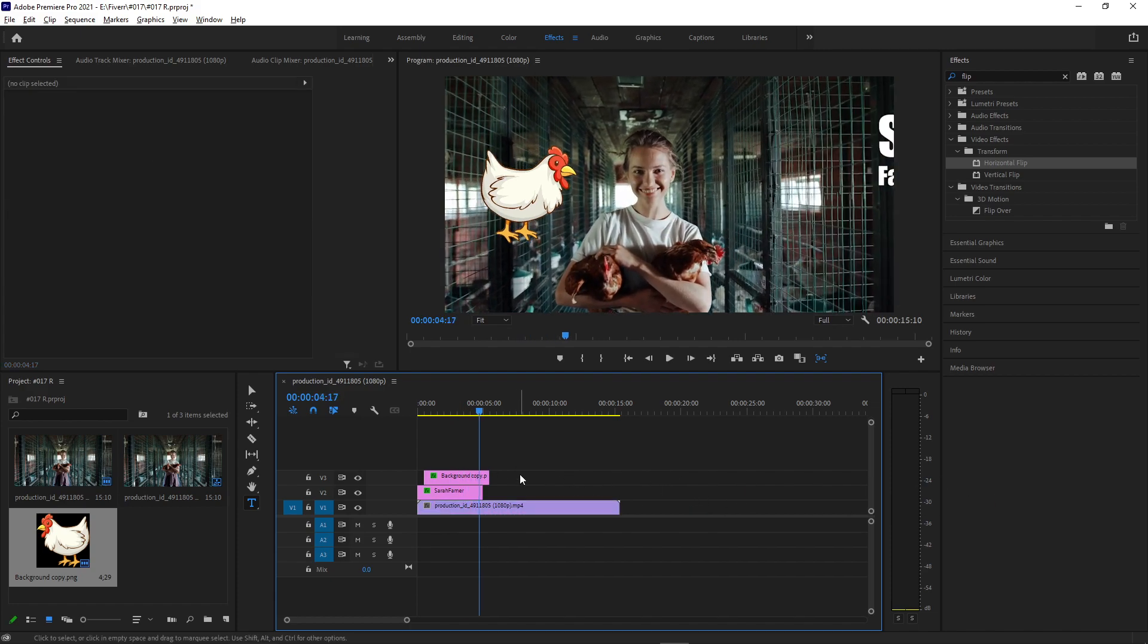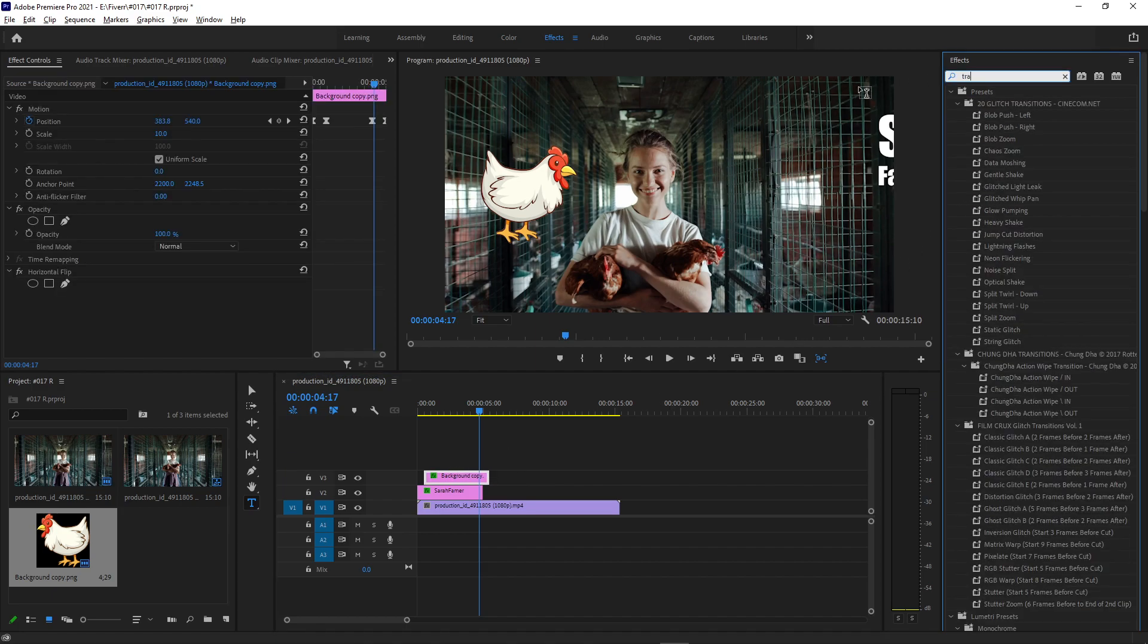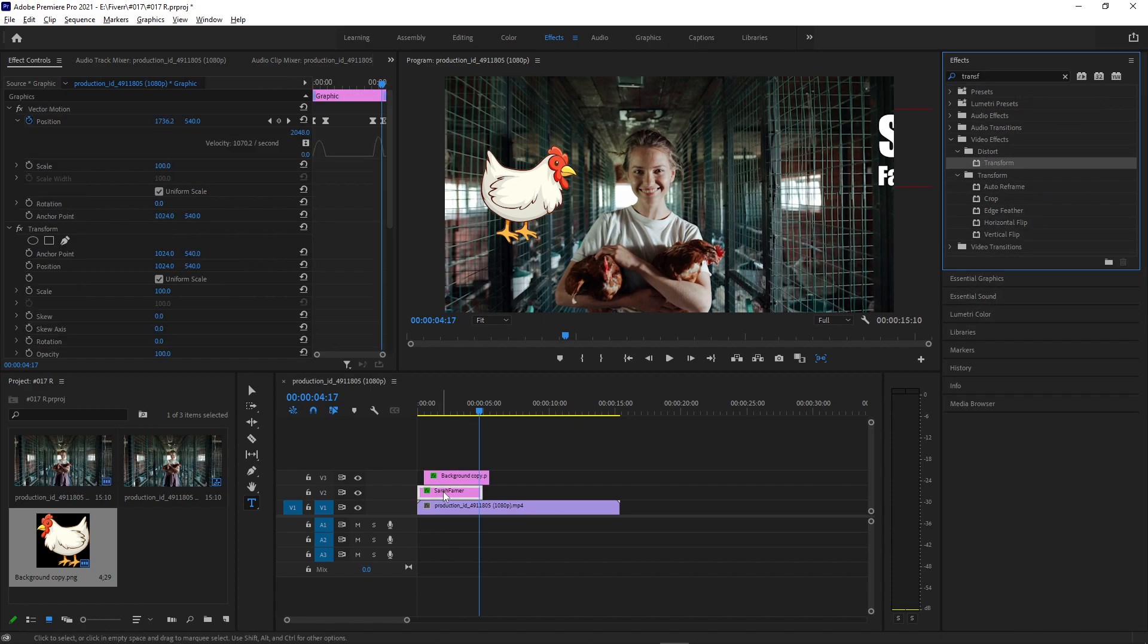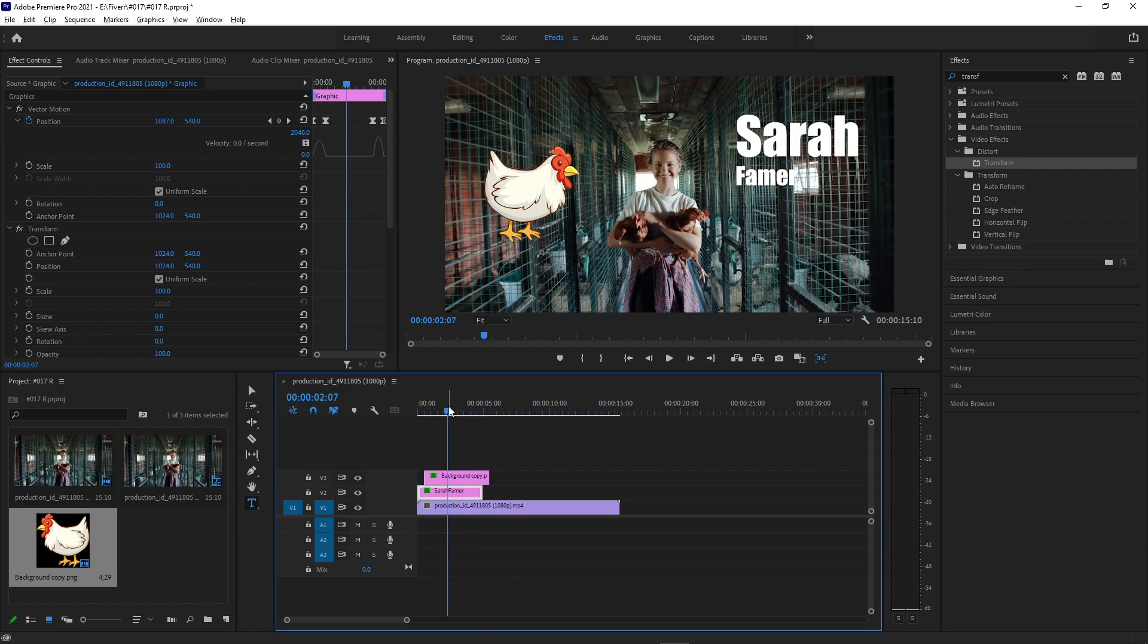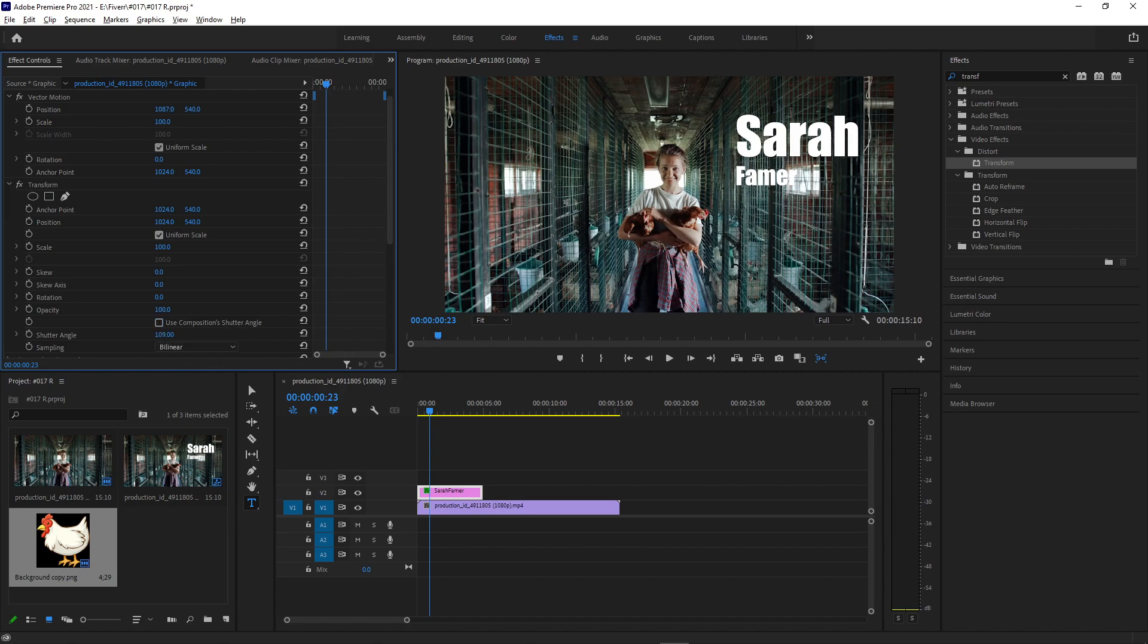As an alternative advanced tip, if you ever use the transform effect in the effects control panel, it's under the distort folder and add that onto the graphic or text. And instead of using the position keyframes on the actual clip, we use the position movement on the transform panel. And we just uncheck use composition shutter angle and we turn up the shutter angle here. We can actually use this to get a little bit of motion blur as well.